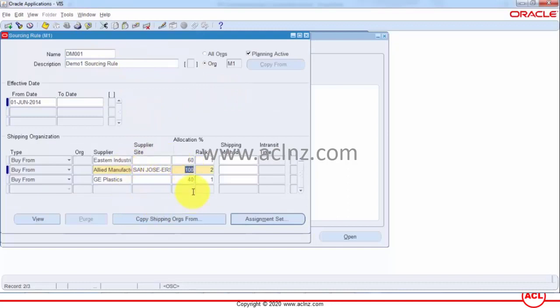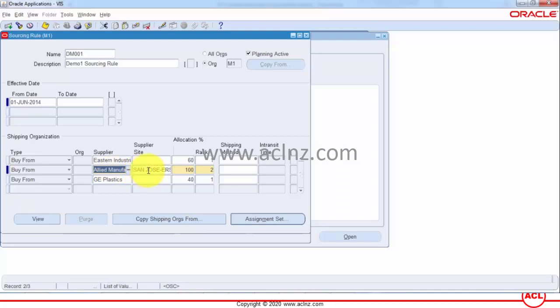Here we will use the same existing setup without any alteration and let's go and create a purchase order and hopefully it would automatically default the pricing information because for creating the PO you got to provide the supplier and supplier site.